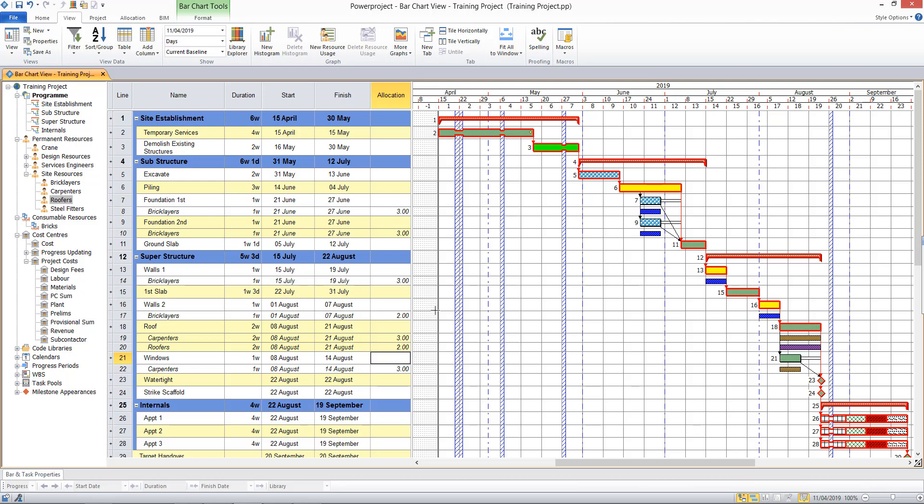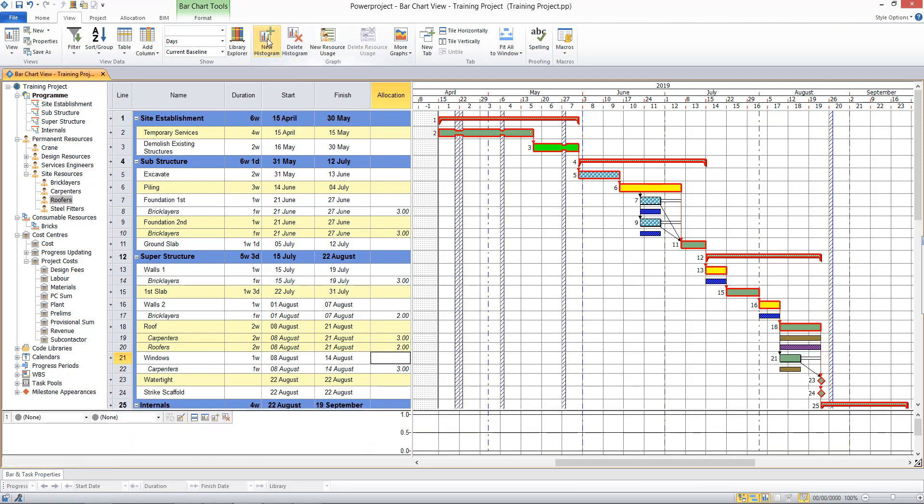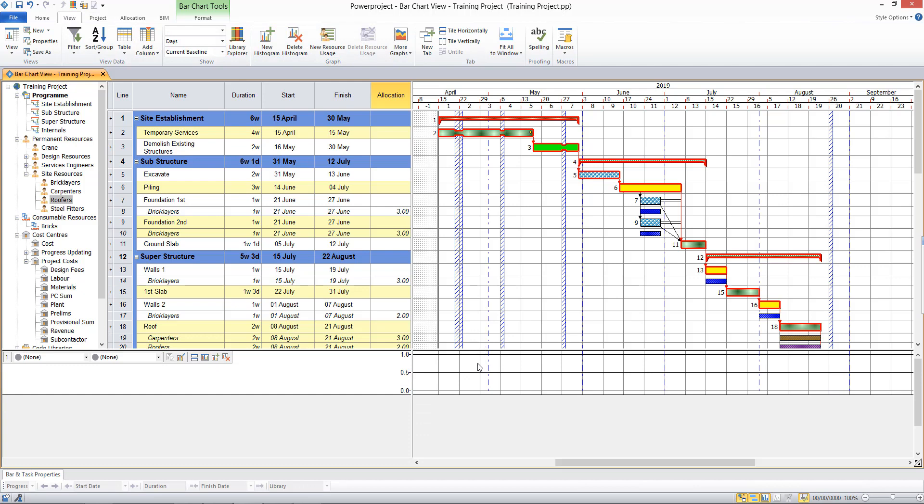Once our resources are allocated, I'm able to select to view a histogram. This is on the view tab in the graph section, and a histogram will show up at the bottom of my screen.